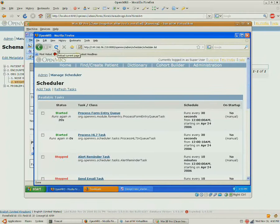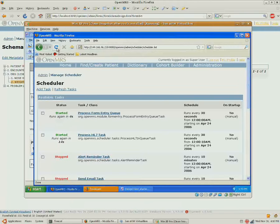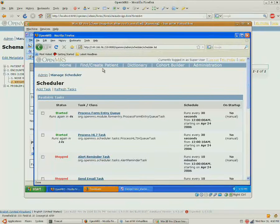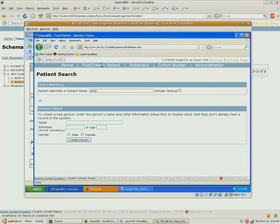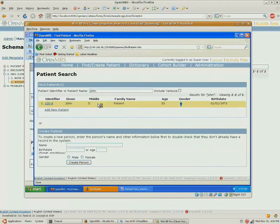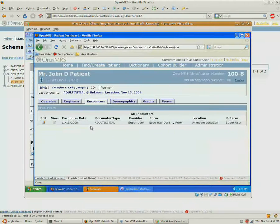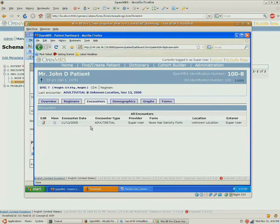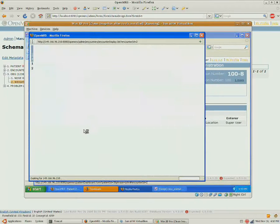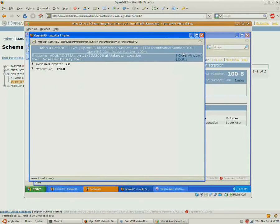So let's go back and find him and see if it's finished processing. And we see a new encounter for John. We can view that encounter. We see there's a nose hair density of 2 and a weight of 123.